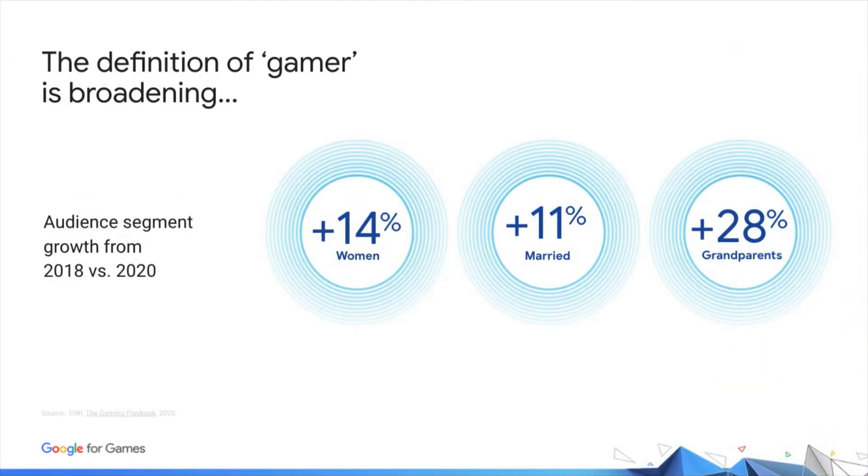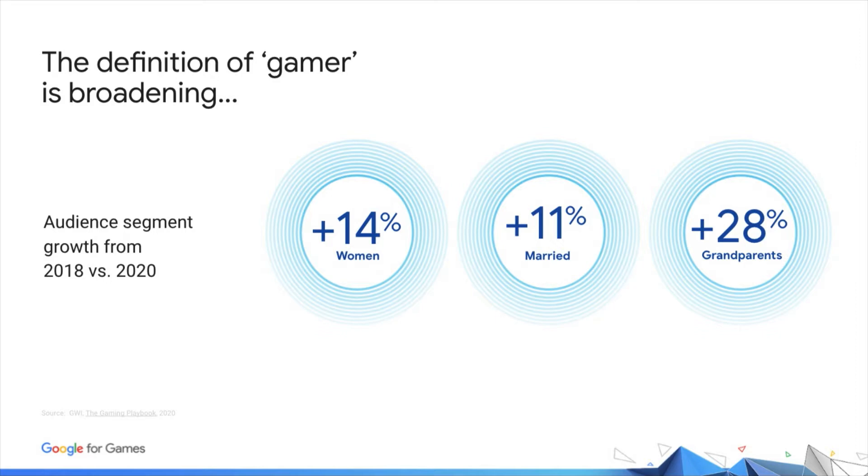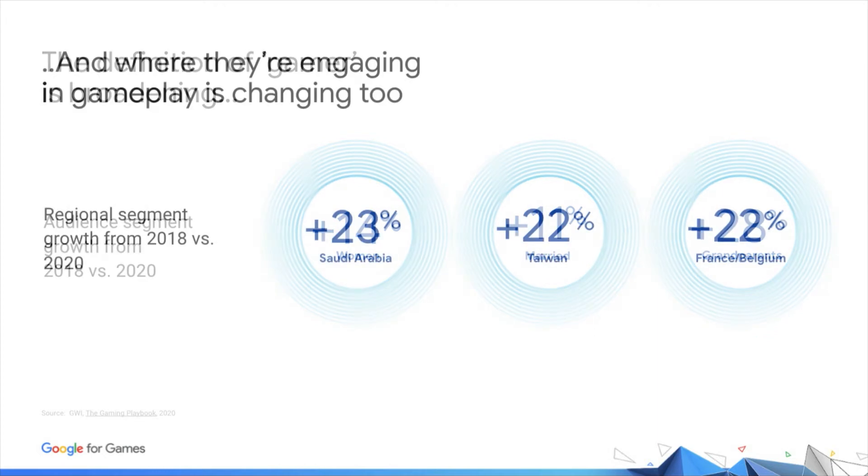Just look at these growth metrics. All segments in gaming have experienced growth, but these segments are growing even faster than gaming in general. Women, married couples, and even grandparents are outpacing the growth in gaming by substantial margins.